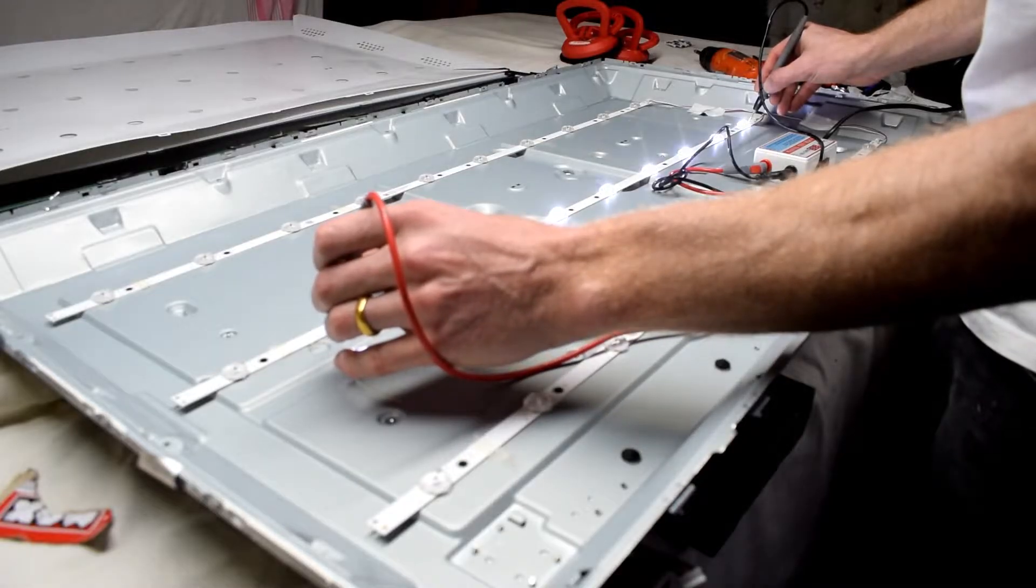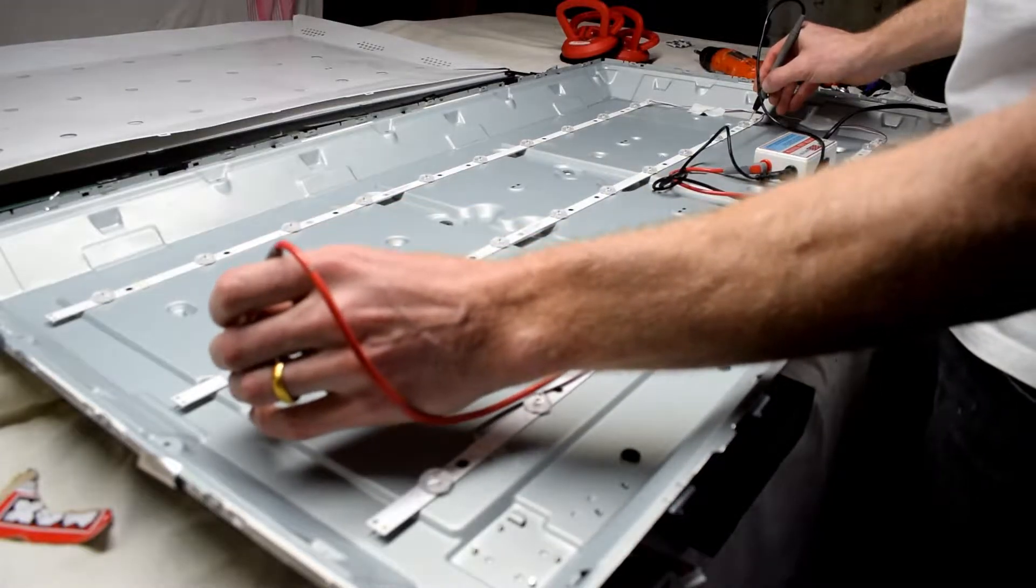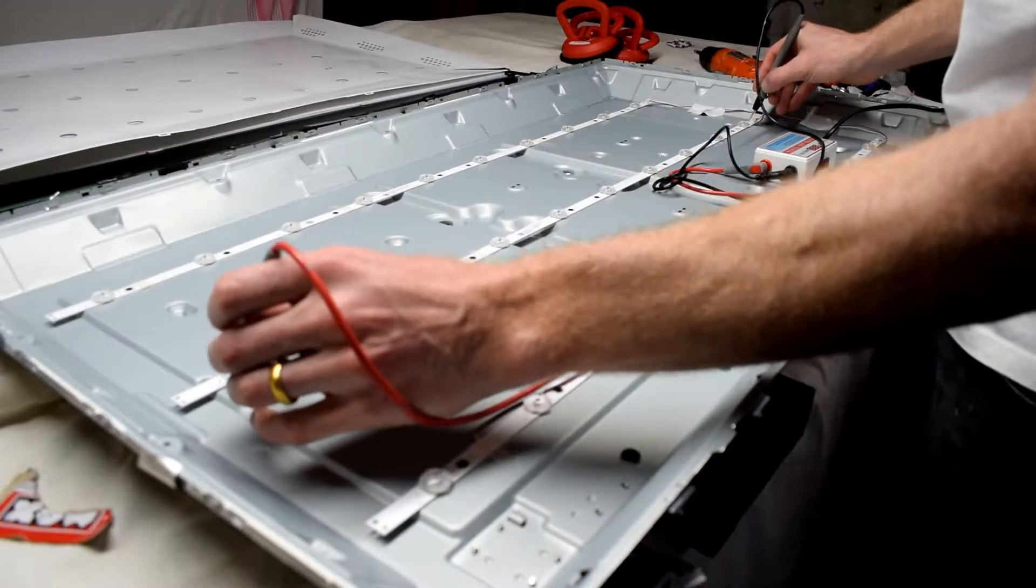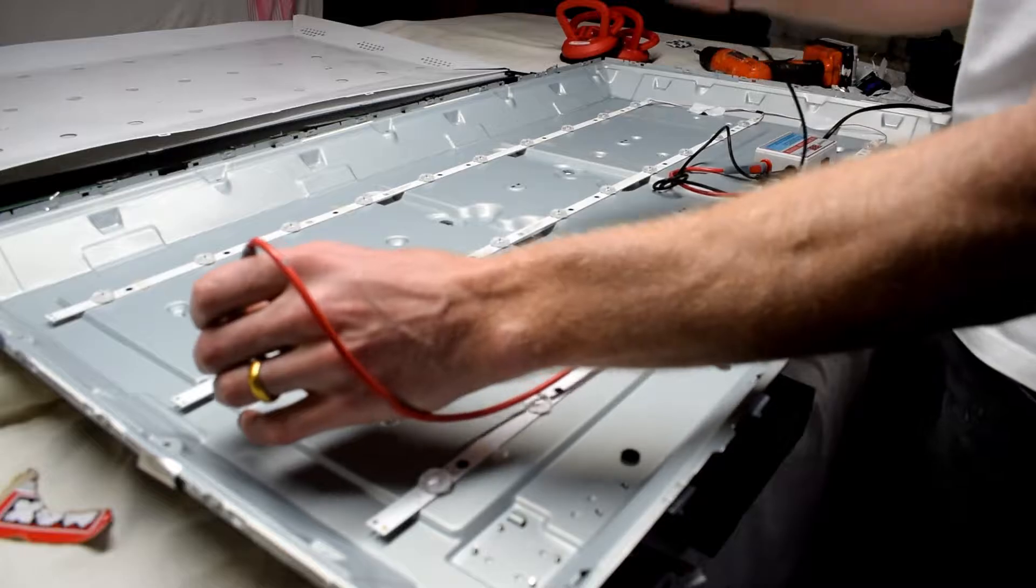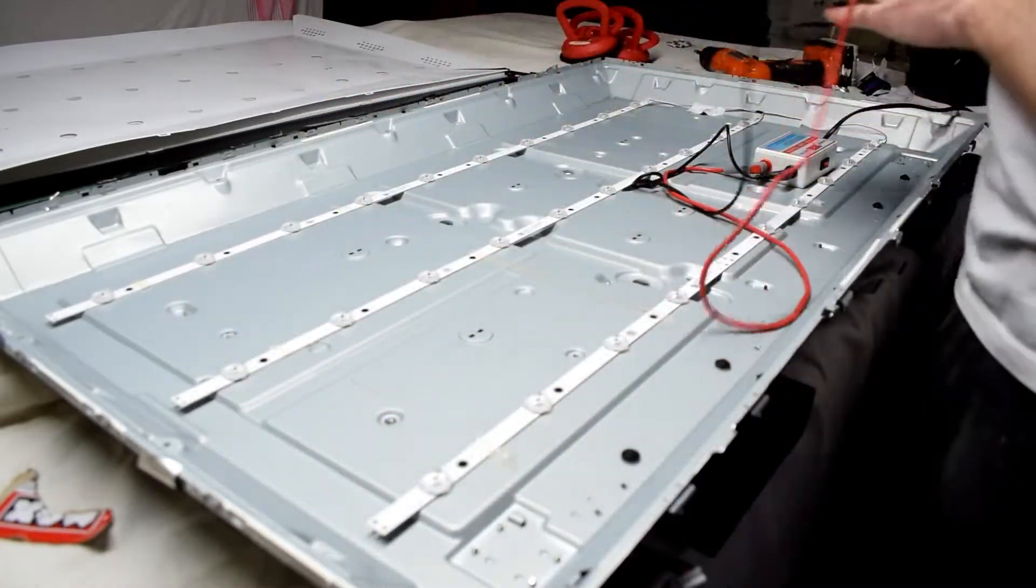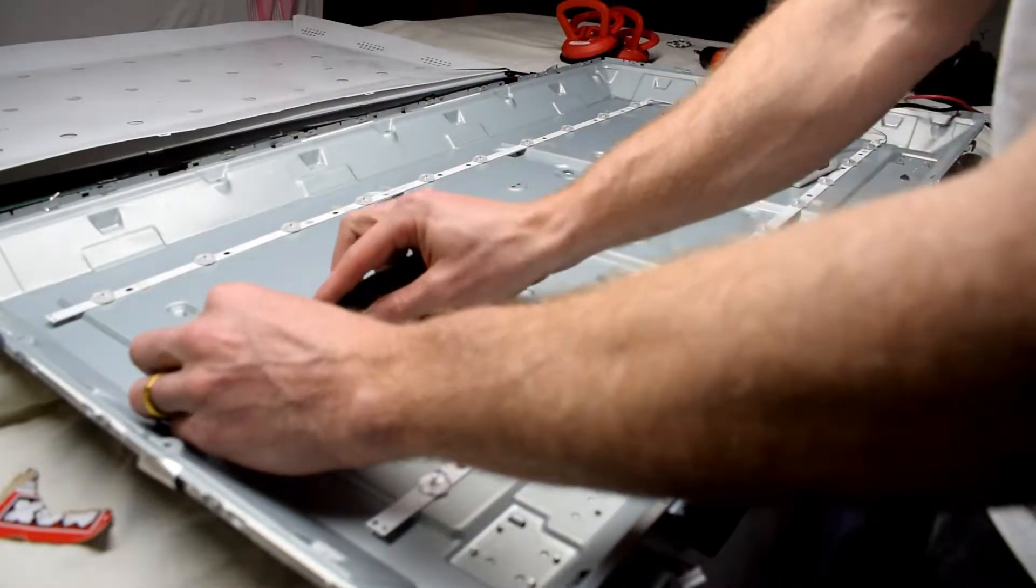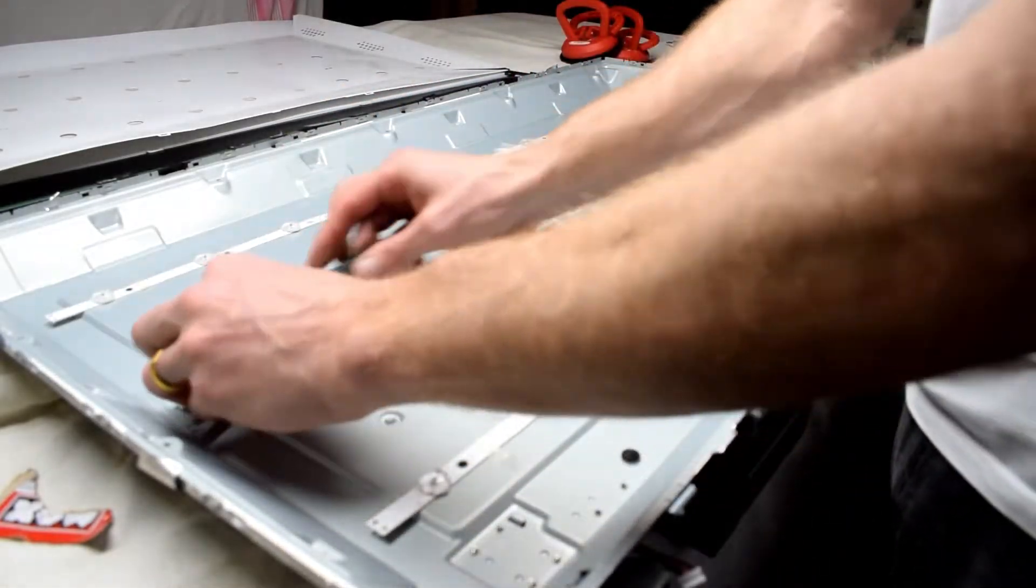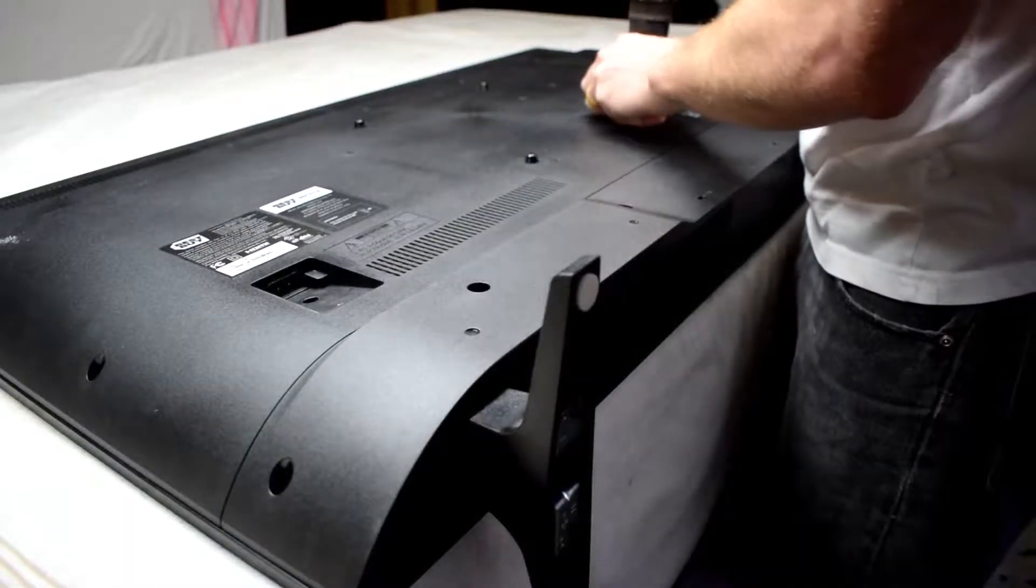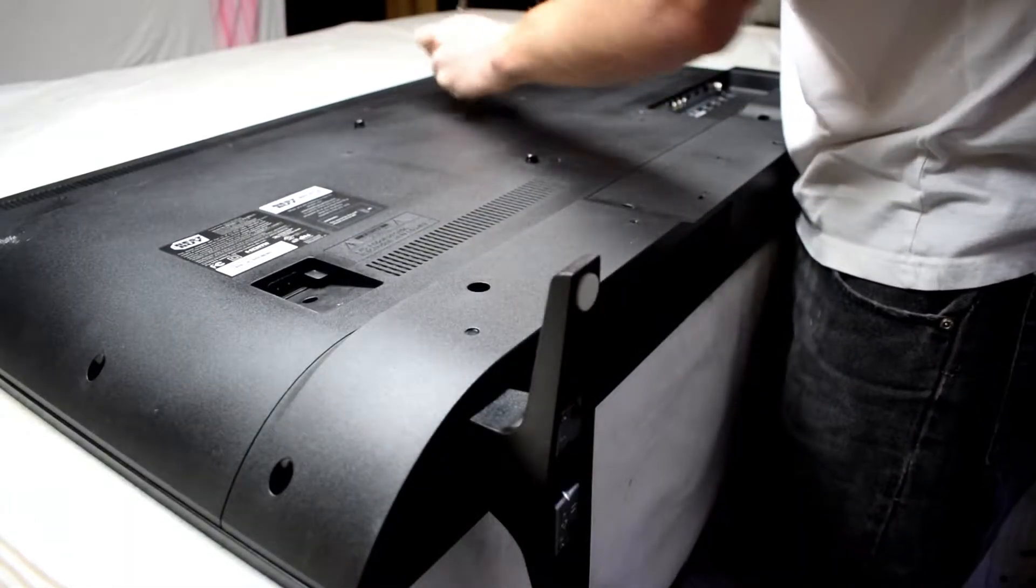If one of the LEDs breaks, it basically will not turn on and it'll appear to be a dead TV. But if you can repair the broken LEDs, we can get it back in working condition.